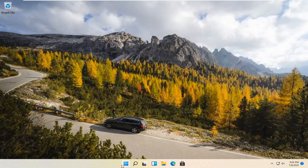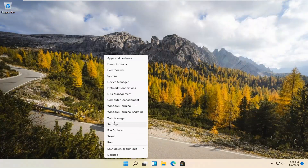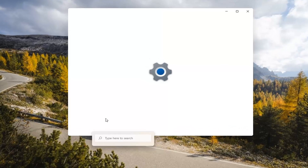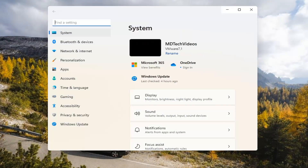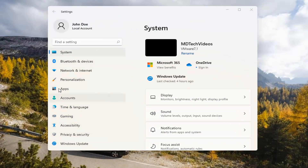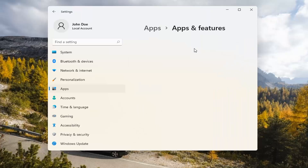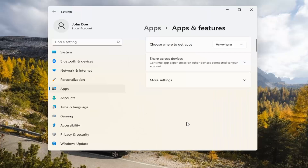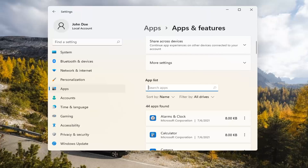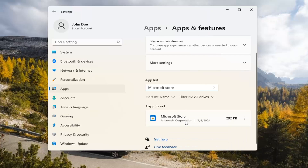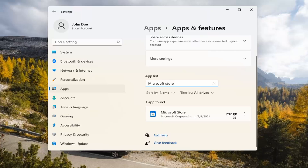If you're still having a problem, you can try right-clicking on the Start menu and select Settings. You can select the Apps tile on the left side, then select Apps and Features on the right. In the search apps list field, type in Microsoft Store. The best match should come back with exactly that. Go ahead and select the three-dotted icon next to it and select Advanced Options.